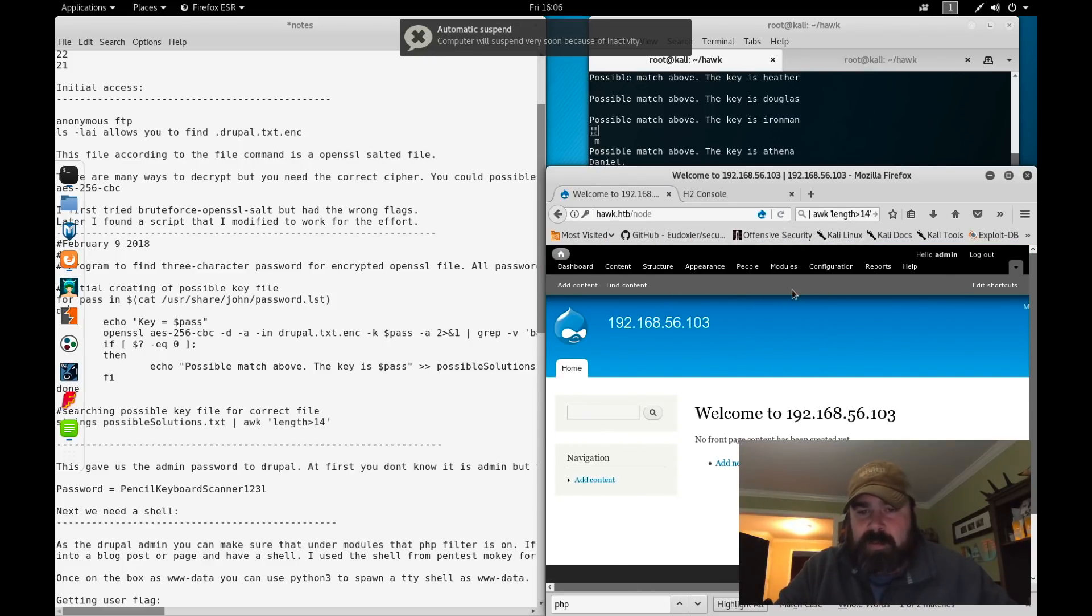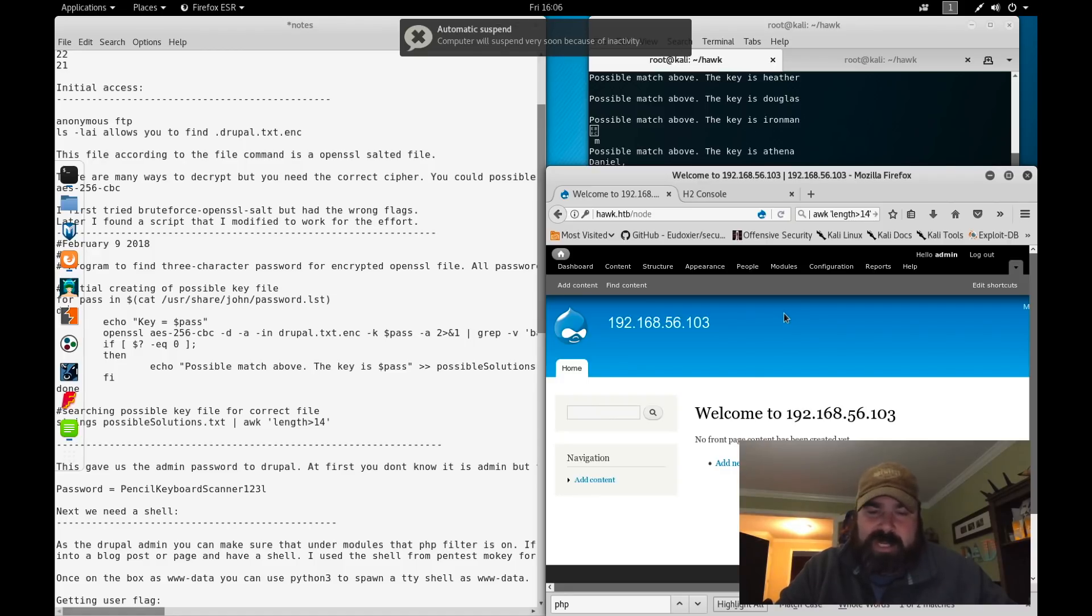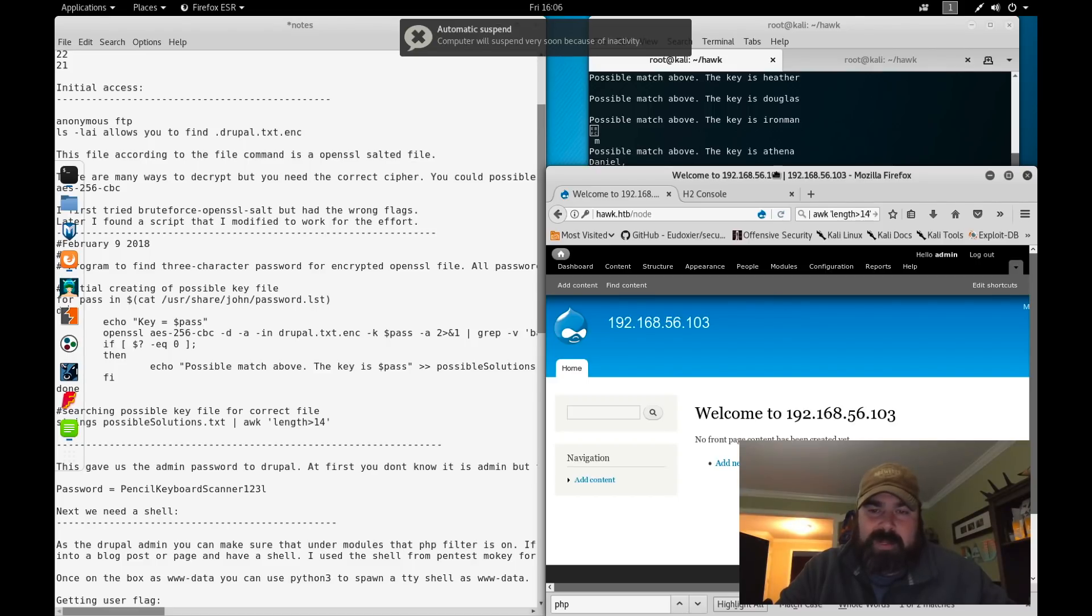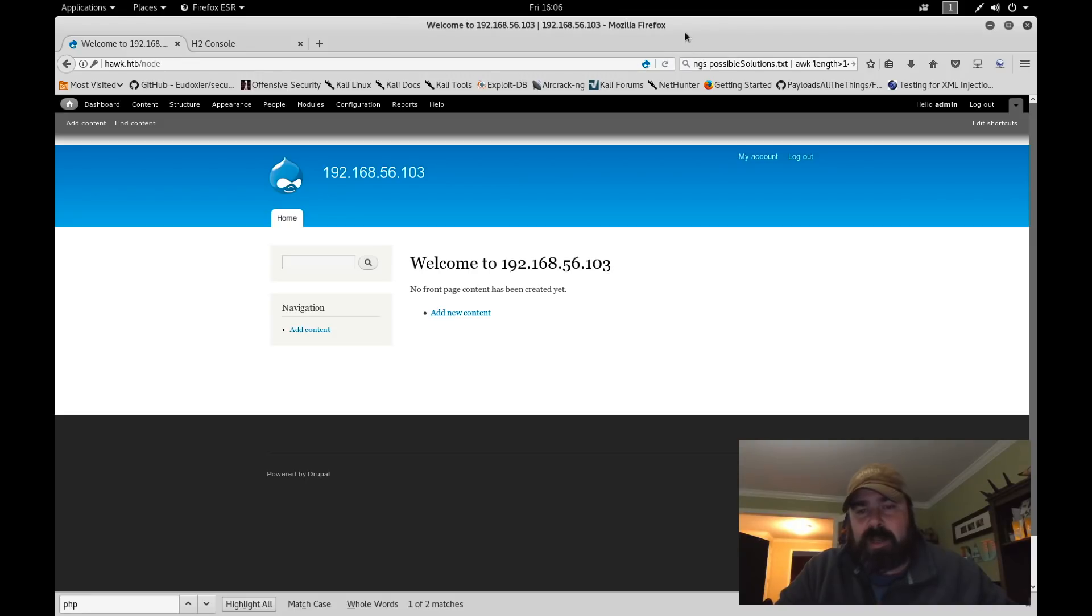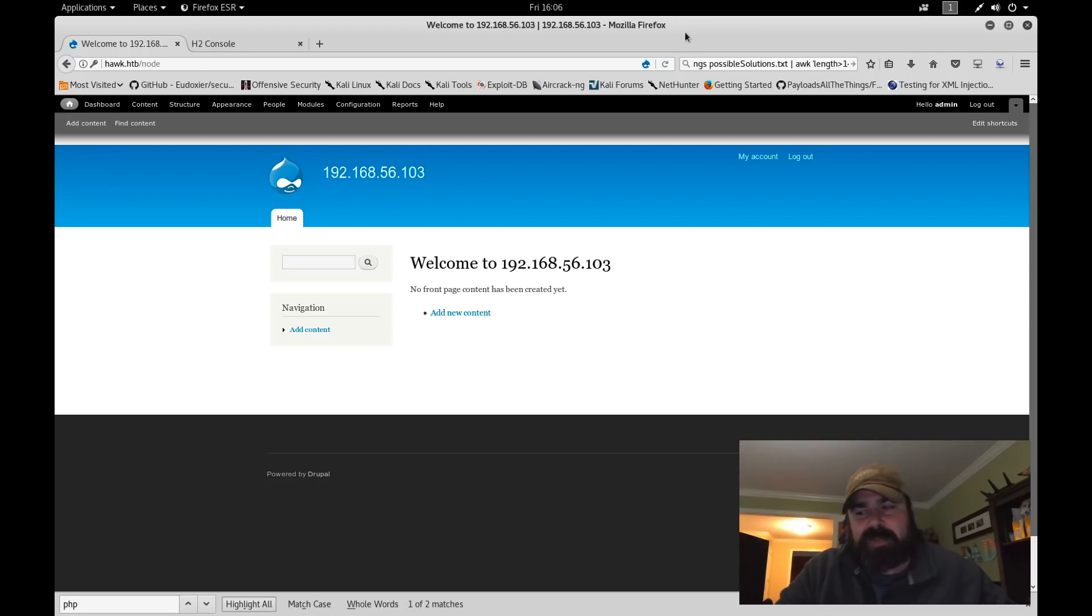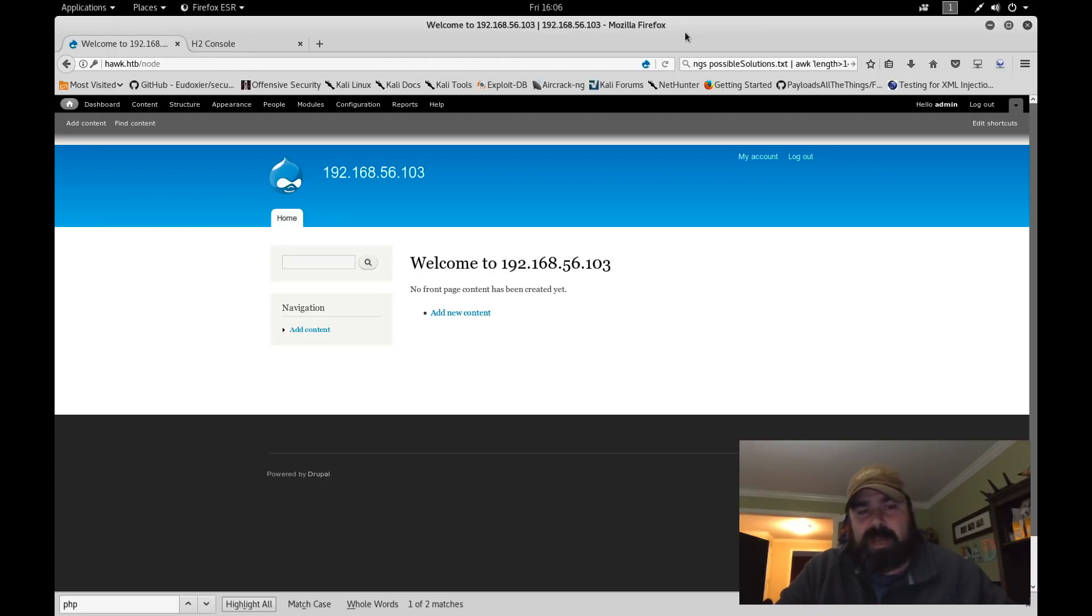So now we're into the site. The next step of the process is how do we get a shell on the box? Now we have access to Drupal, what else can we do? Like most content management systems, there's always ways to add modules, different options, different feature sets. These feature sets and modules can introduce vulnerabilities into the system.